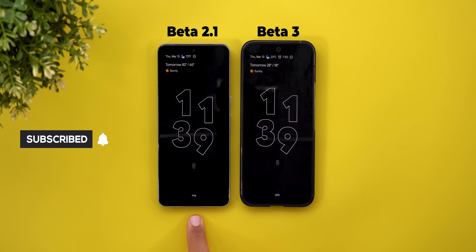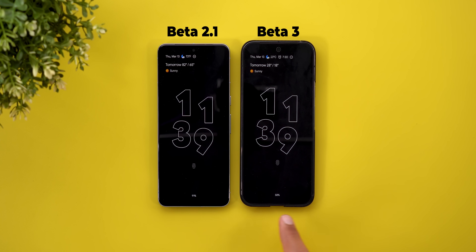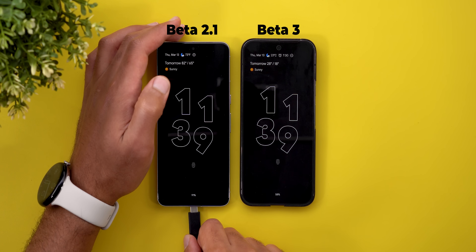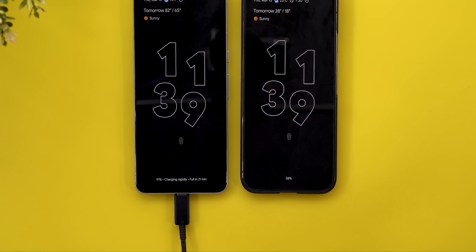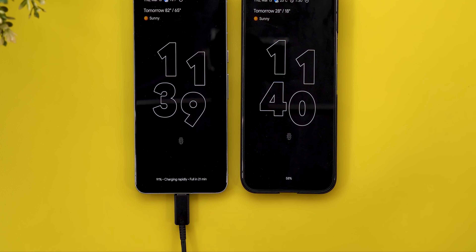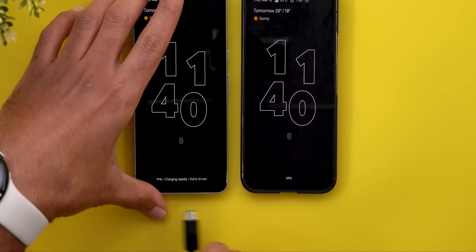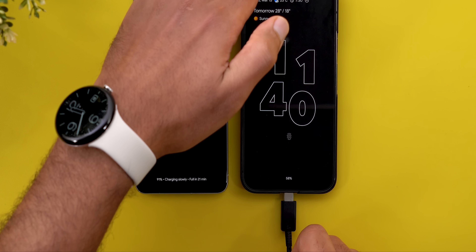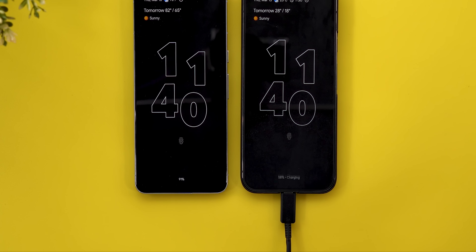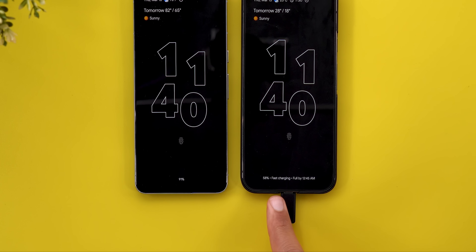On the left I have Android 16 Beta 2.1 on the Pixel 8 Pro and here I have the 9 Pro XL running Beta 3. The first change I noticed is related to charging — when I plug a fast charger to Beta 2.1 it says 'charging rapidly,' but on Beta 3 it now says 'fast charging.'